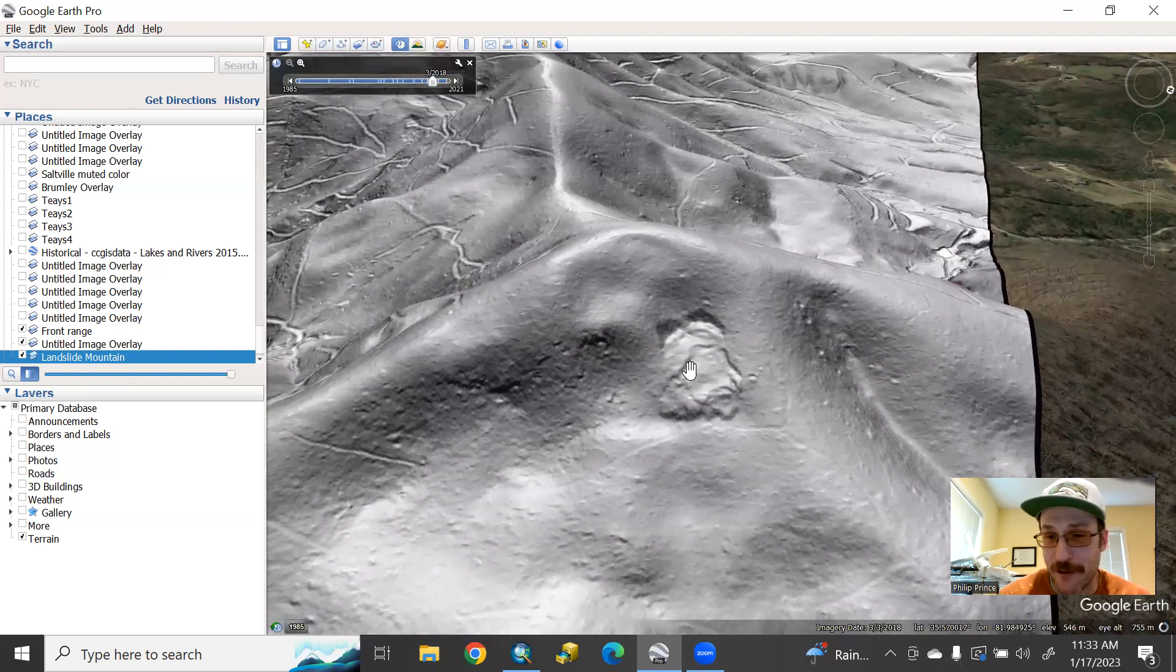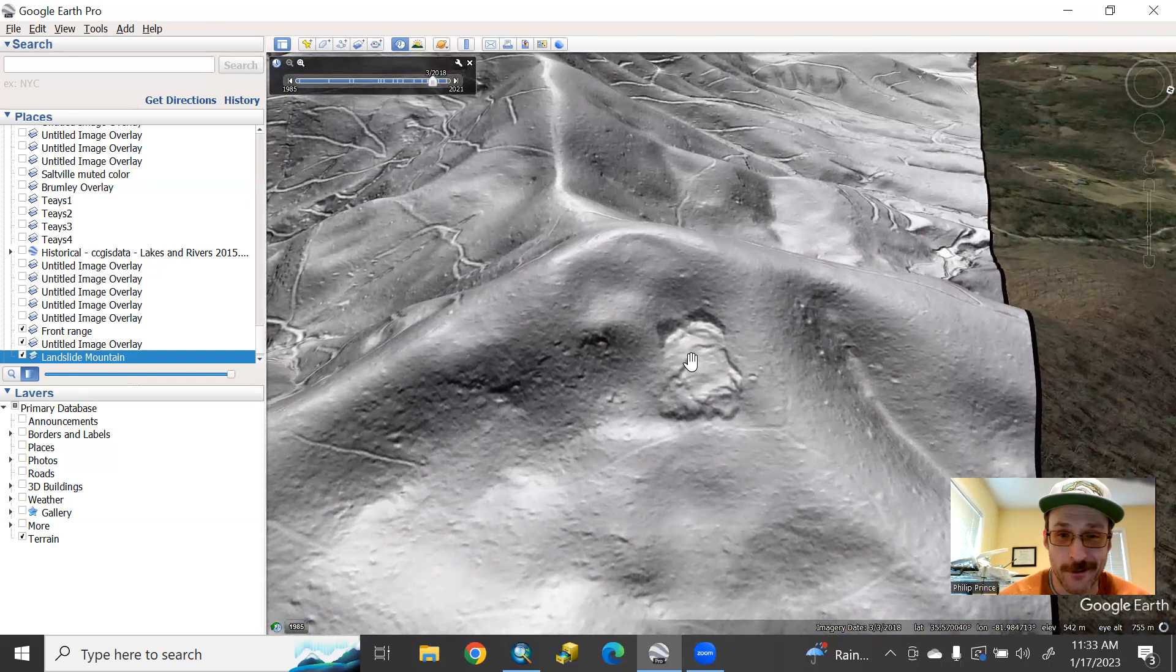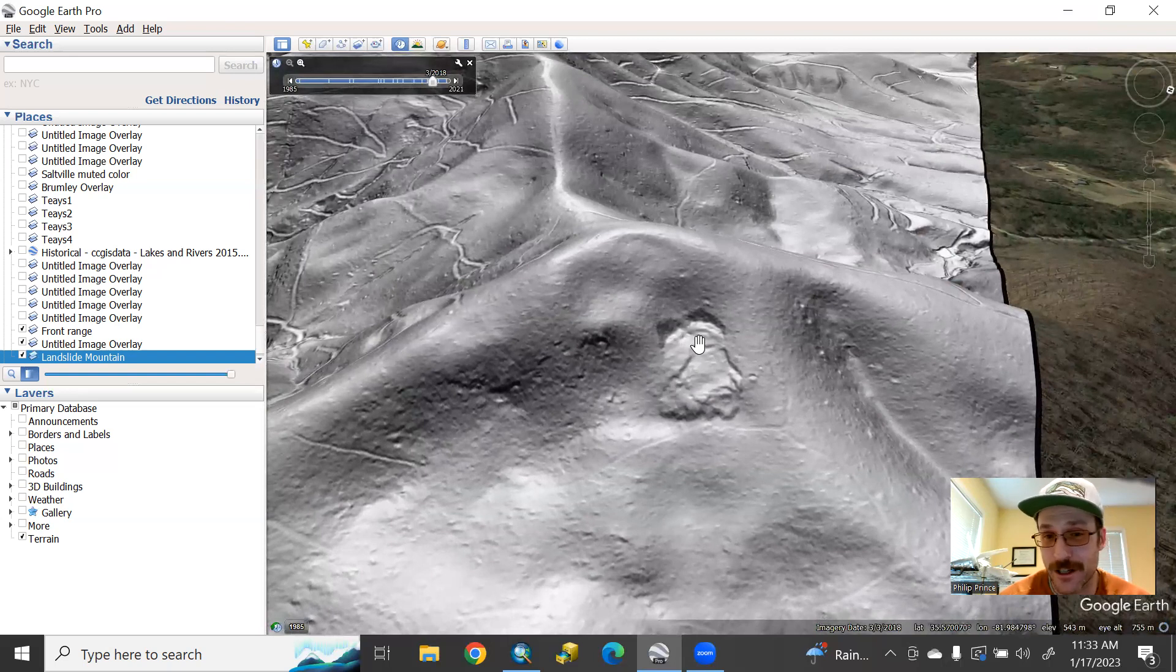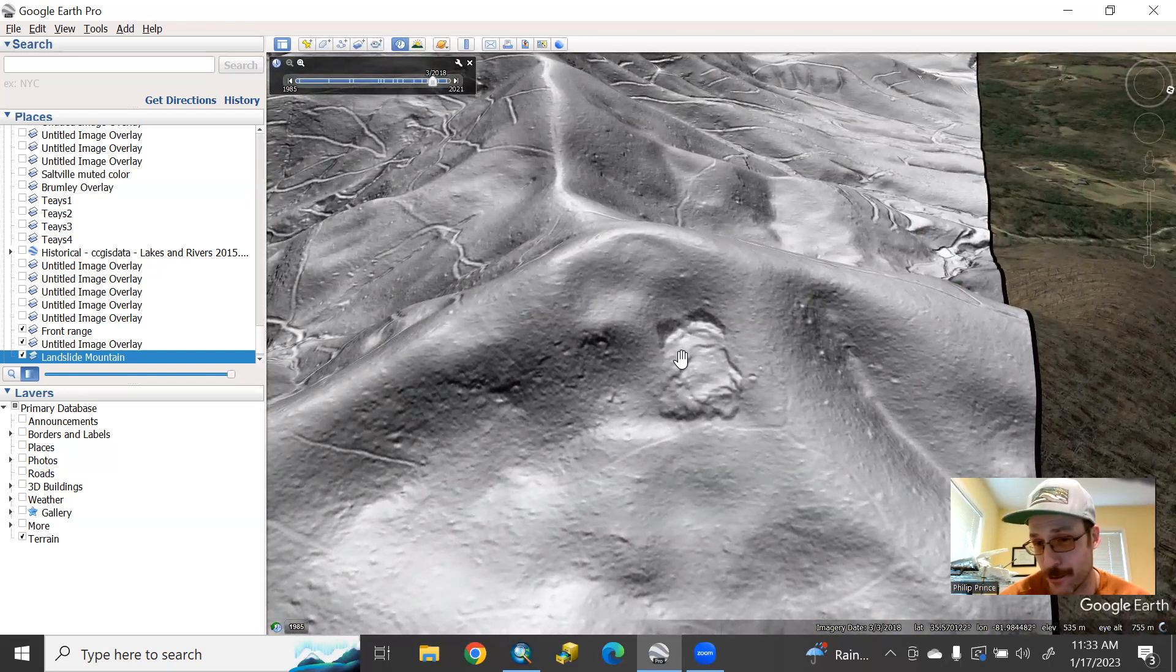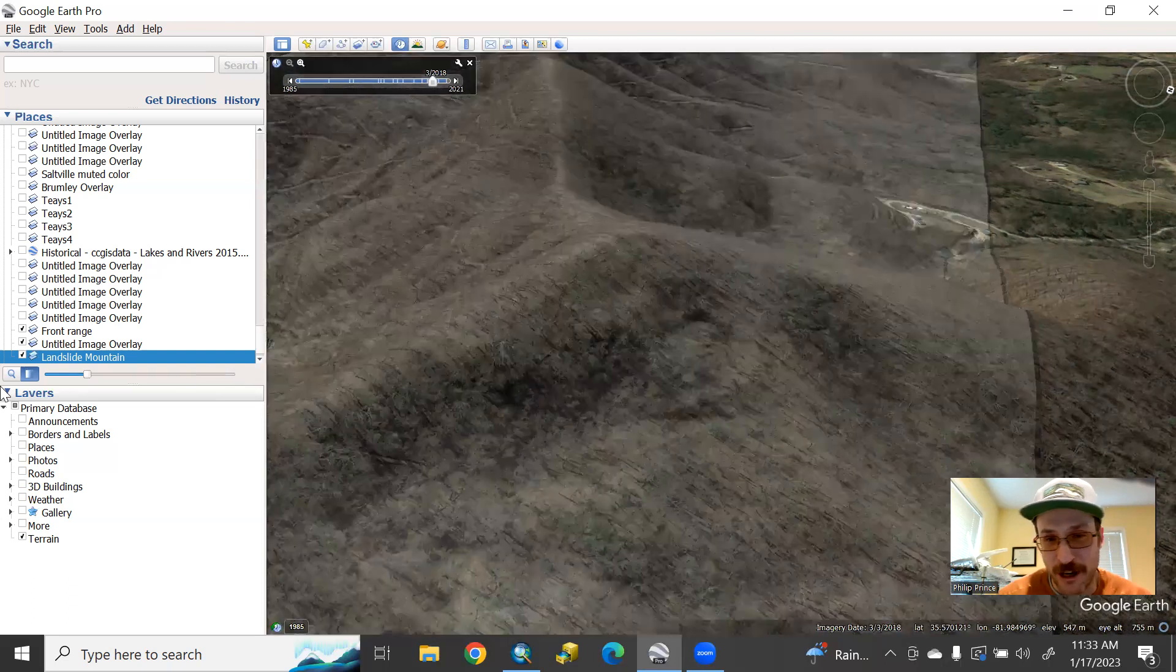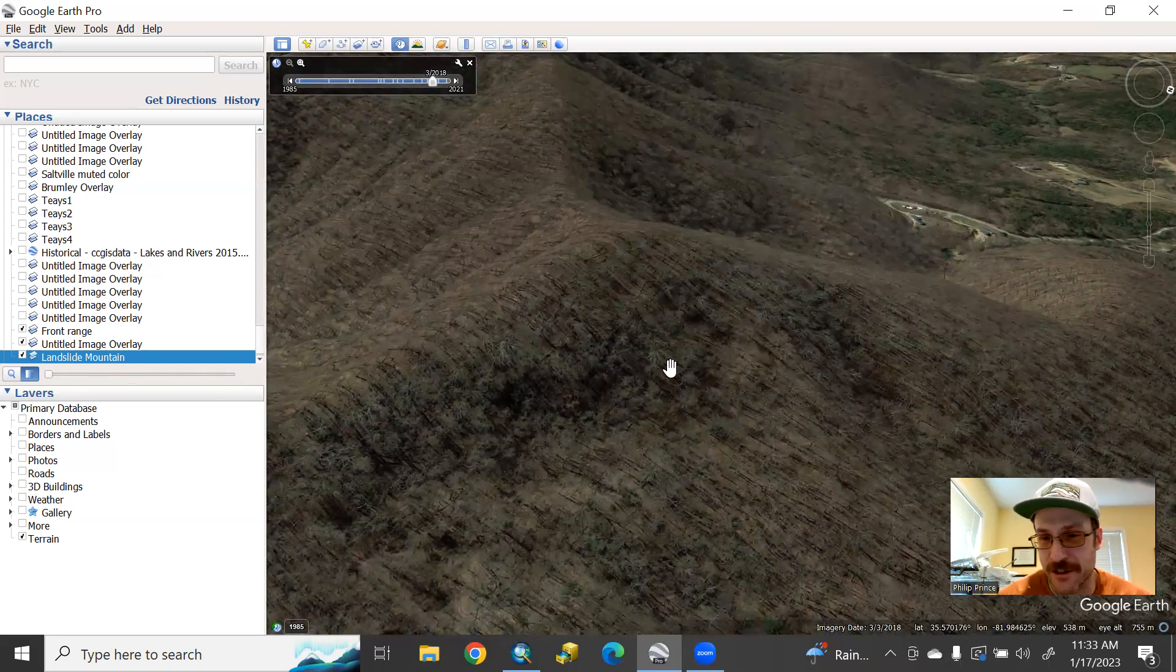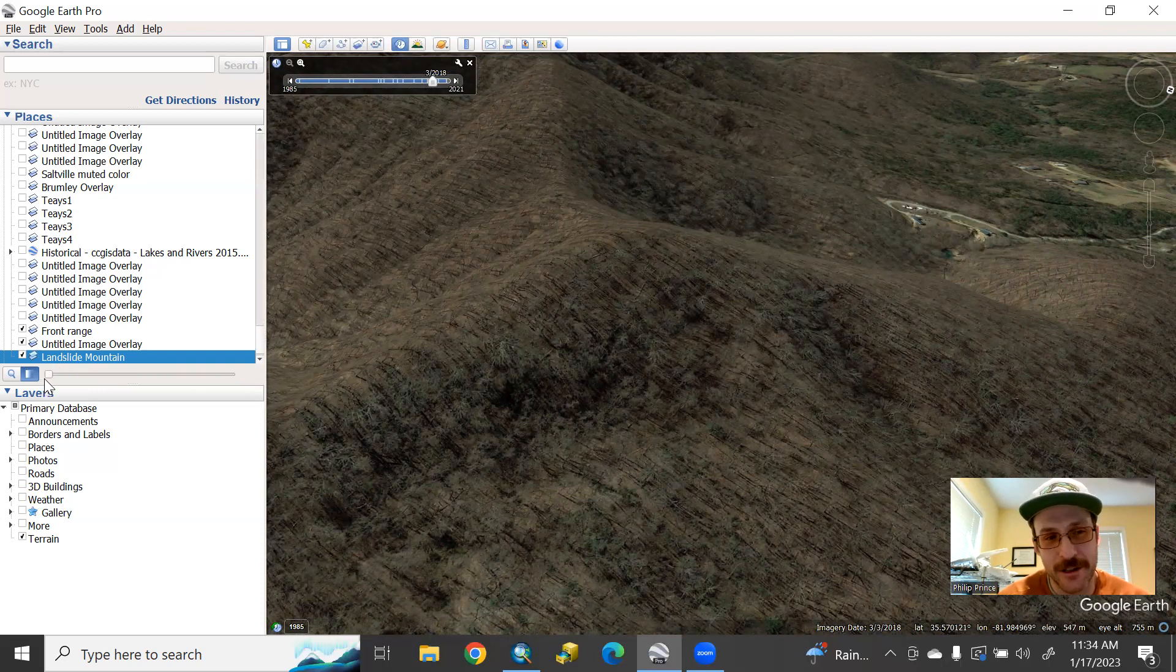Despite how obvious this is, I would again say, based on my experience around here, if you were on the ground in the forest and you did not know that this were here, you probably wouldn't be aware of it. Of course, you don't really see any obvious disturbance to the trees there.